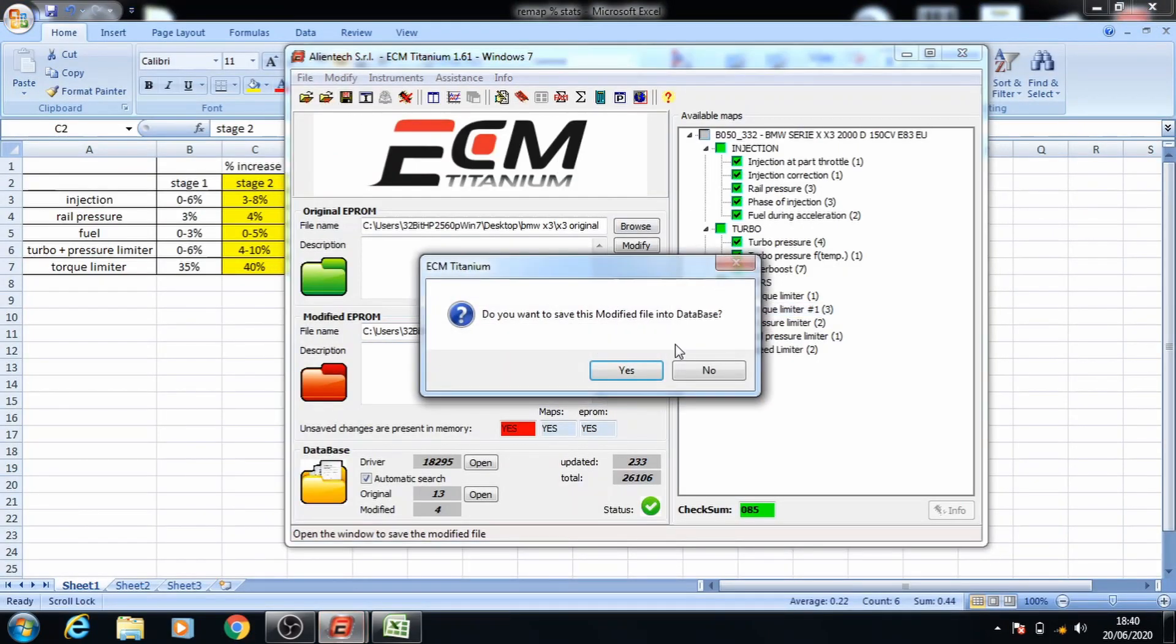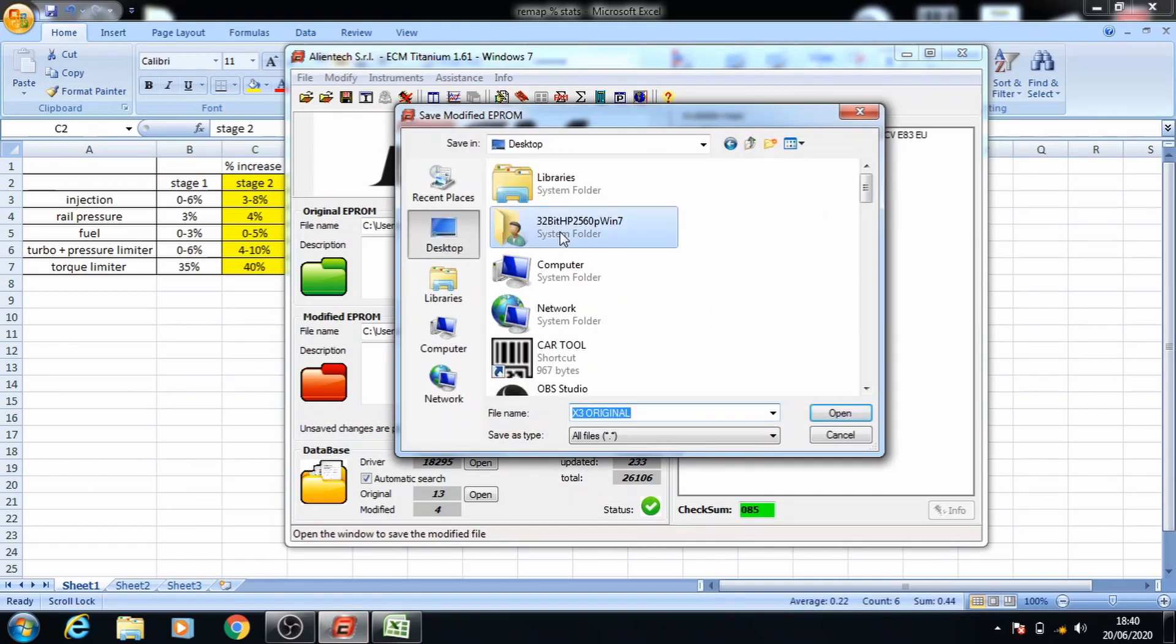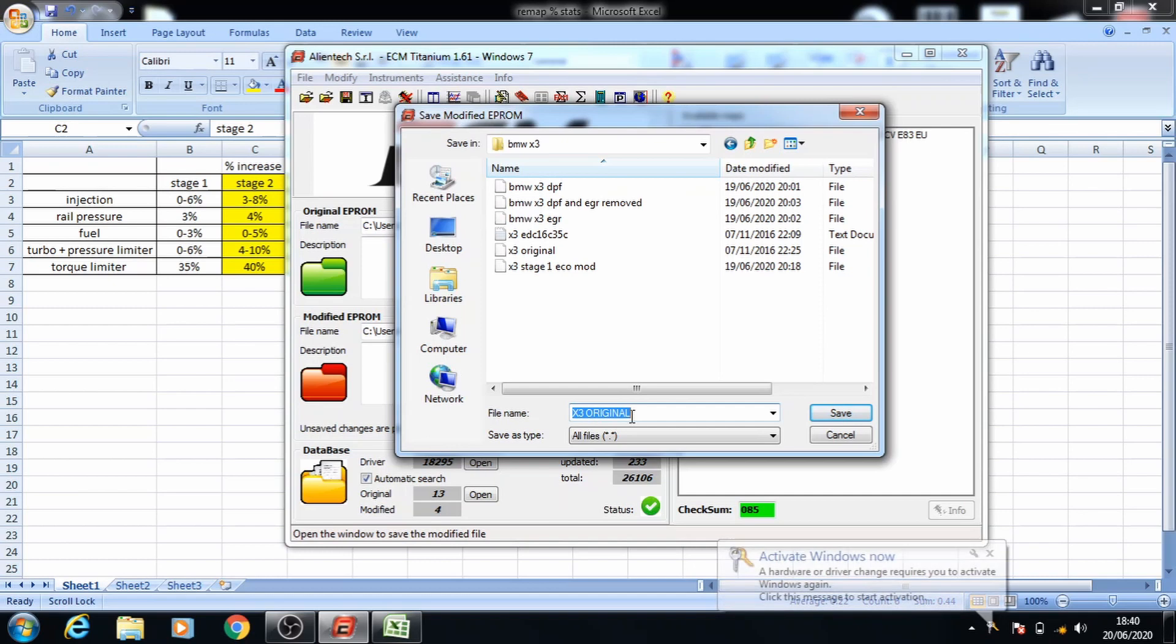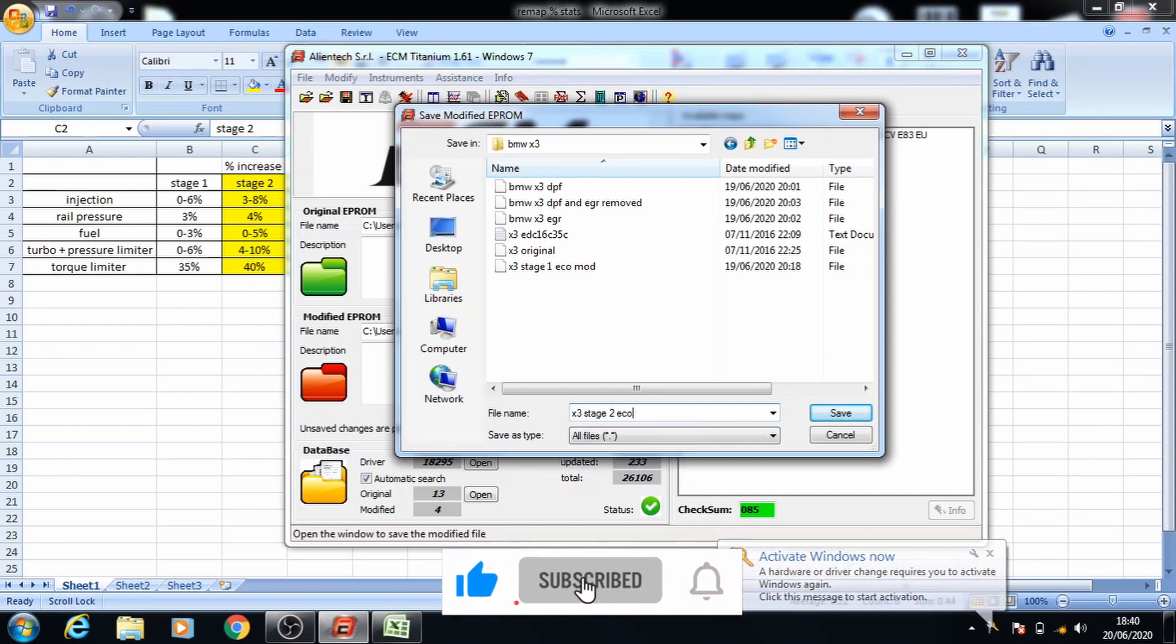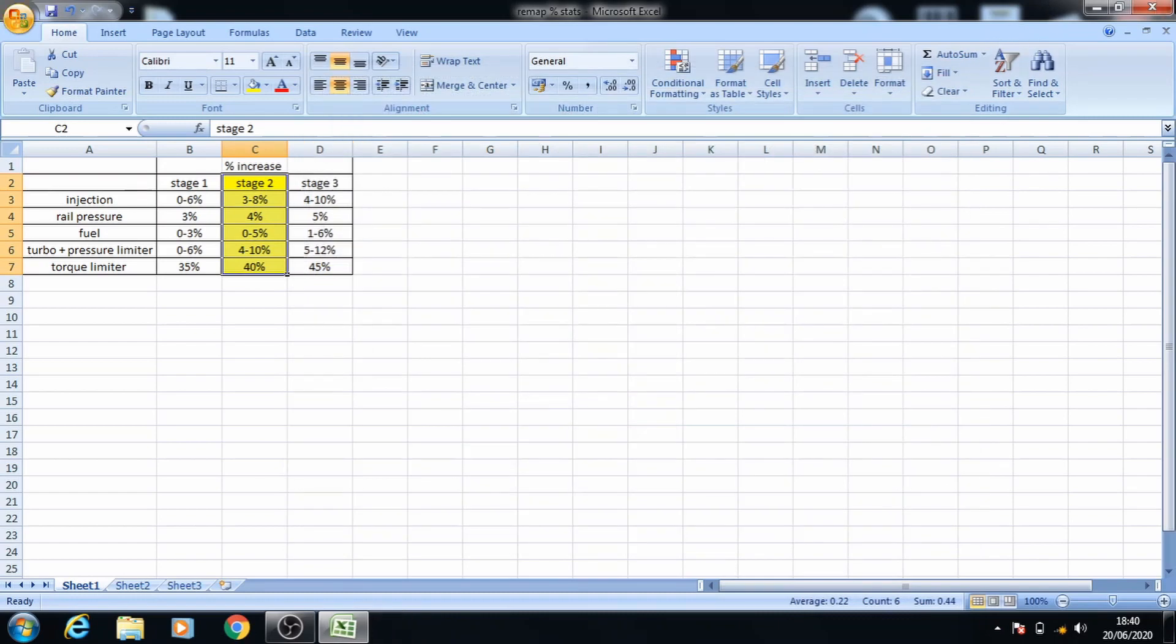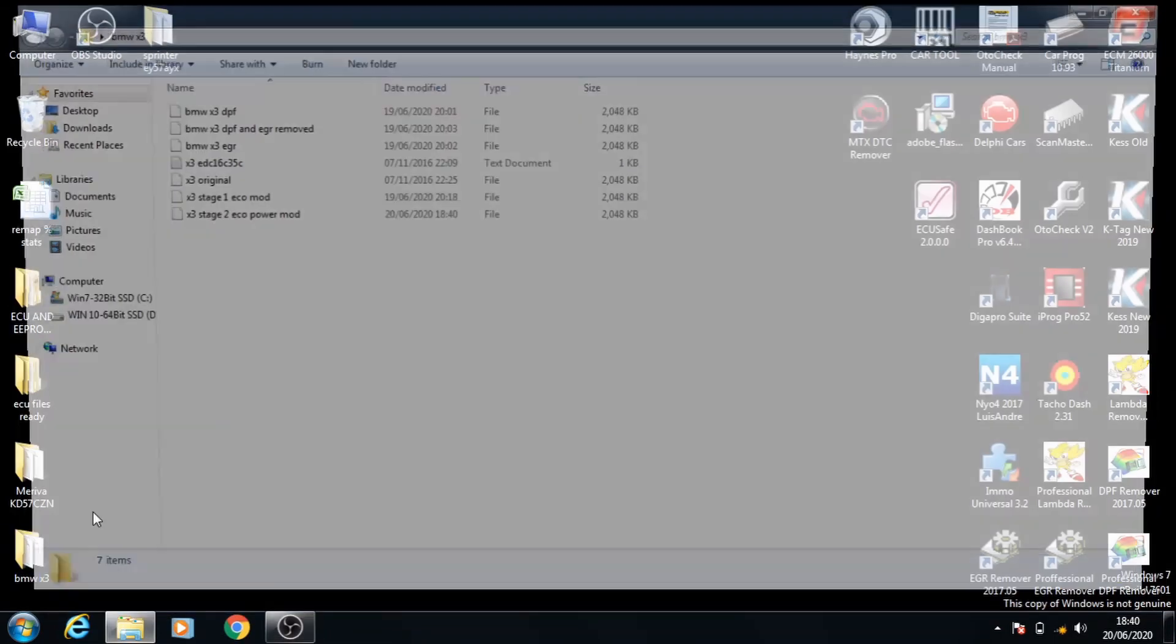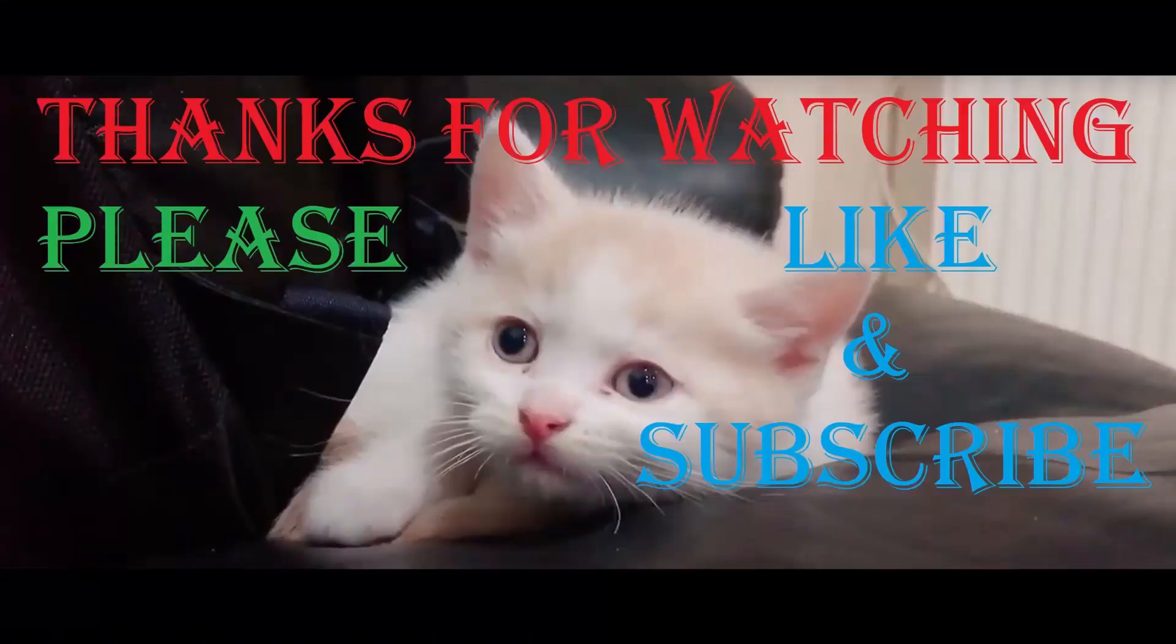Click yes to export the modified file. Go to the original folder and you can now put the new file name, for this one I'll save it as X3 stage 2 eco power mod. Once that's done you can save it and close everything down and if you open up the folder you'll find a new file that's ready to be put into the car.